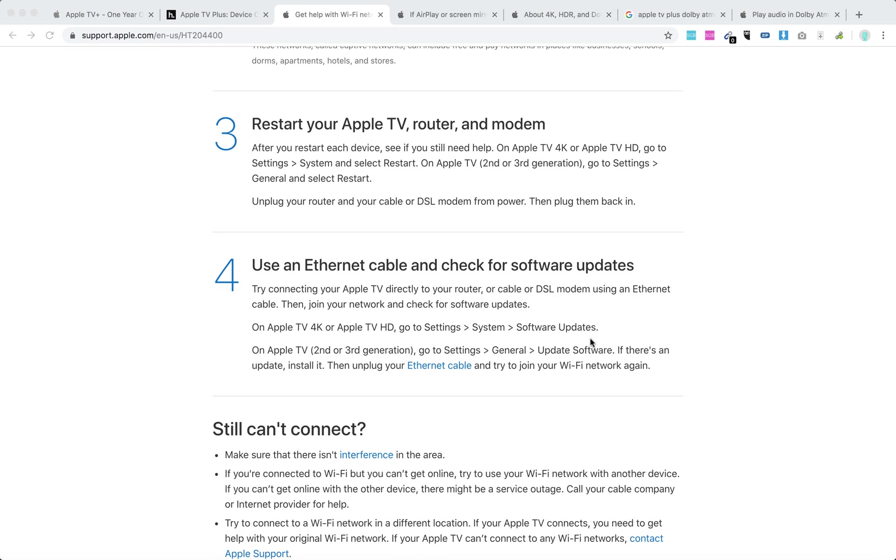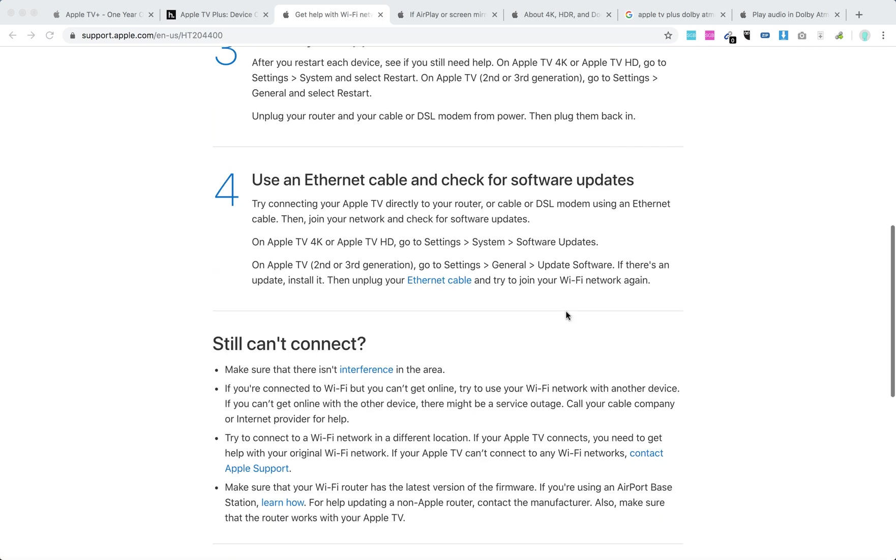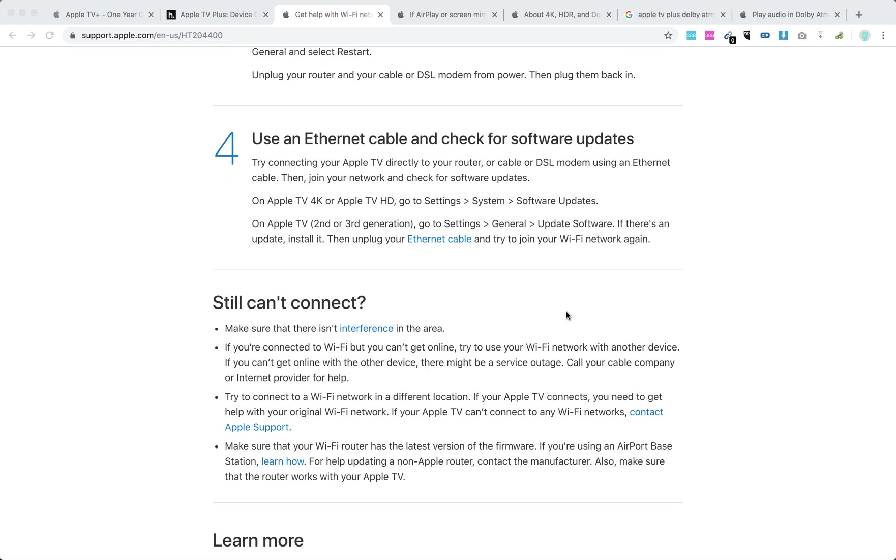Then you can use an Ethernet cable and check for software updates. Try connecting your Apple TV directly to your router or cable or DSL modem using an Ethernet cable, then join the network and check for software updates.